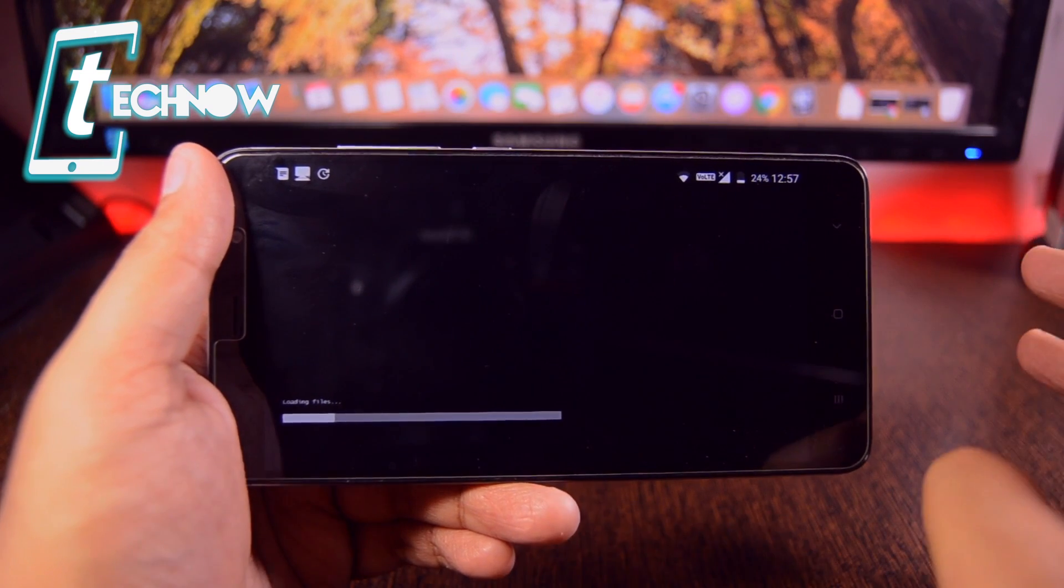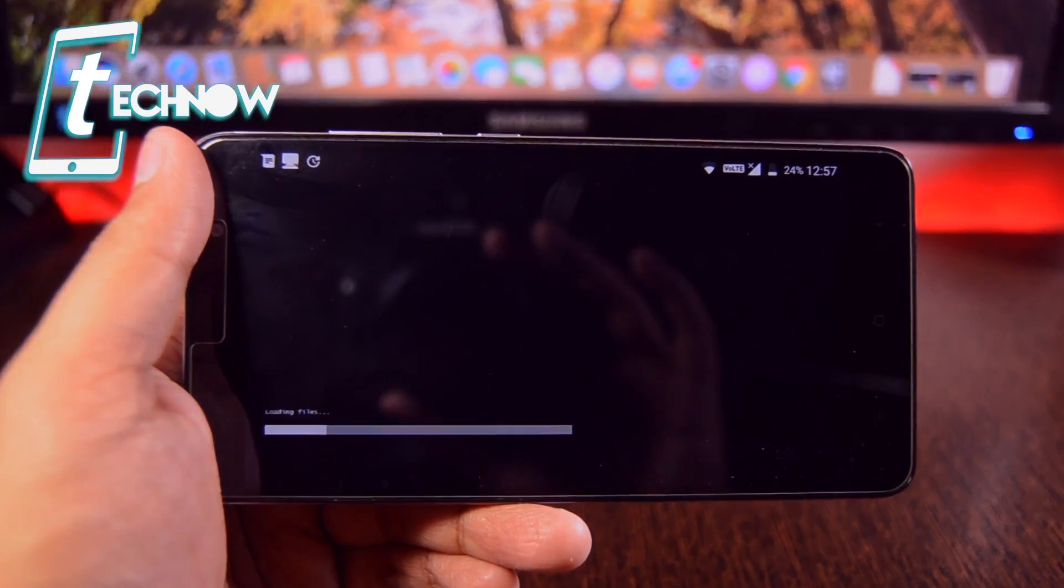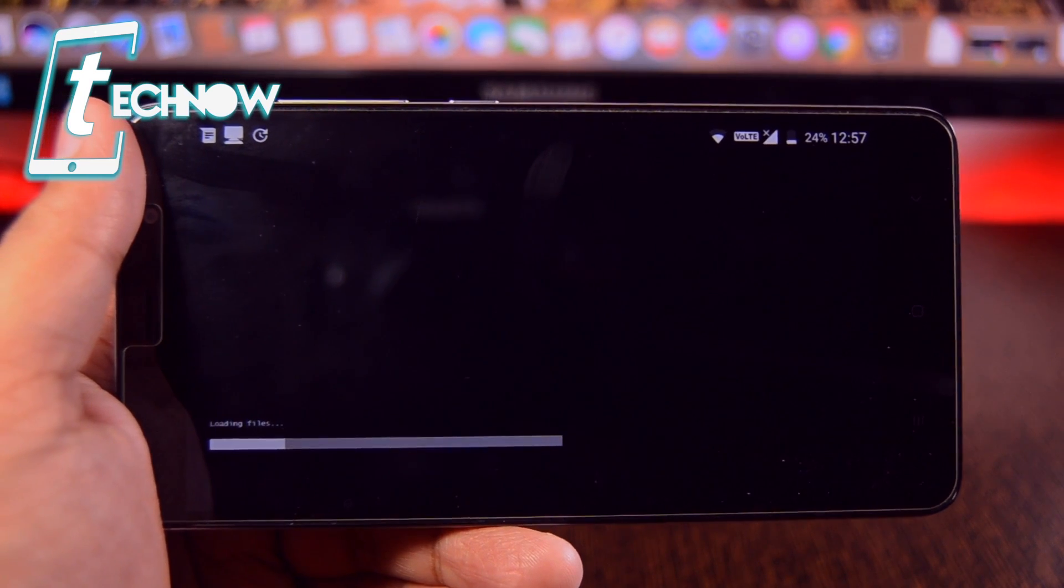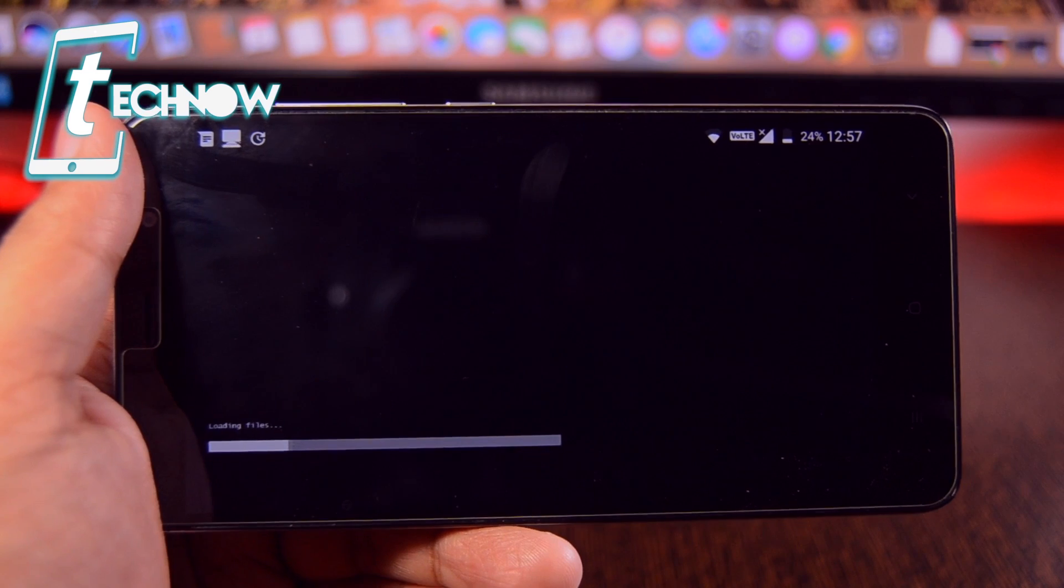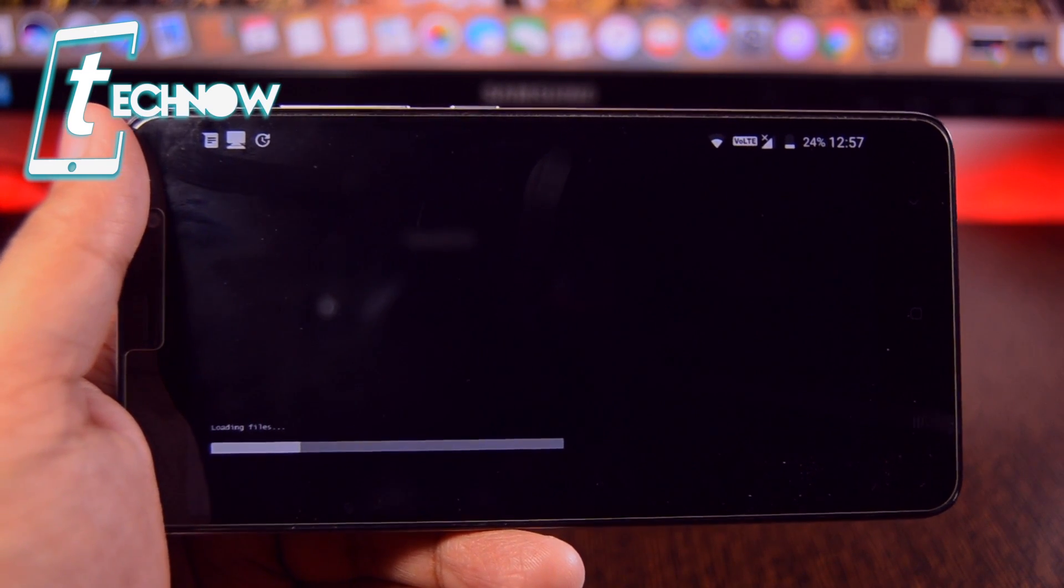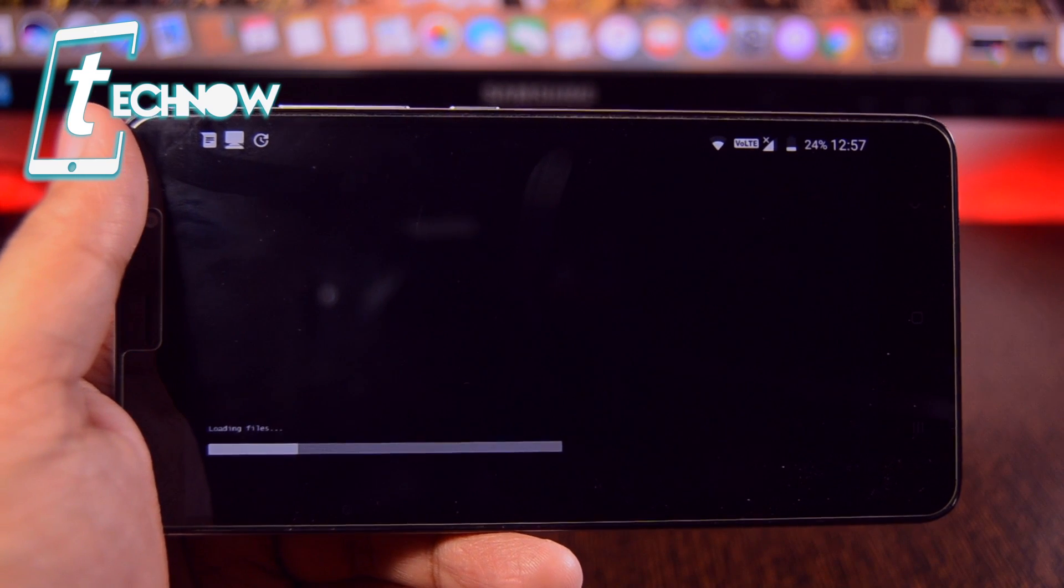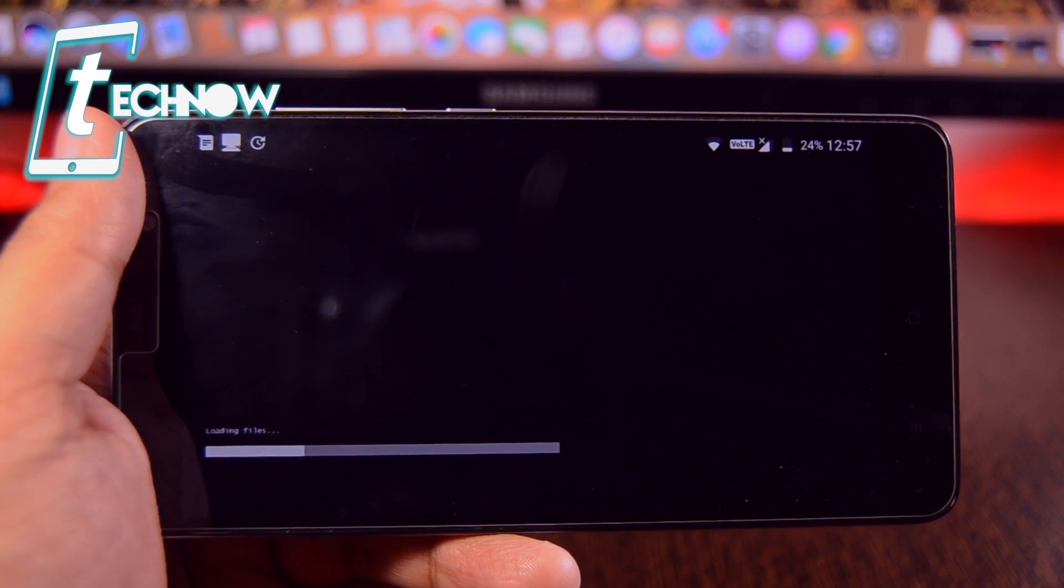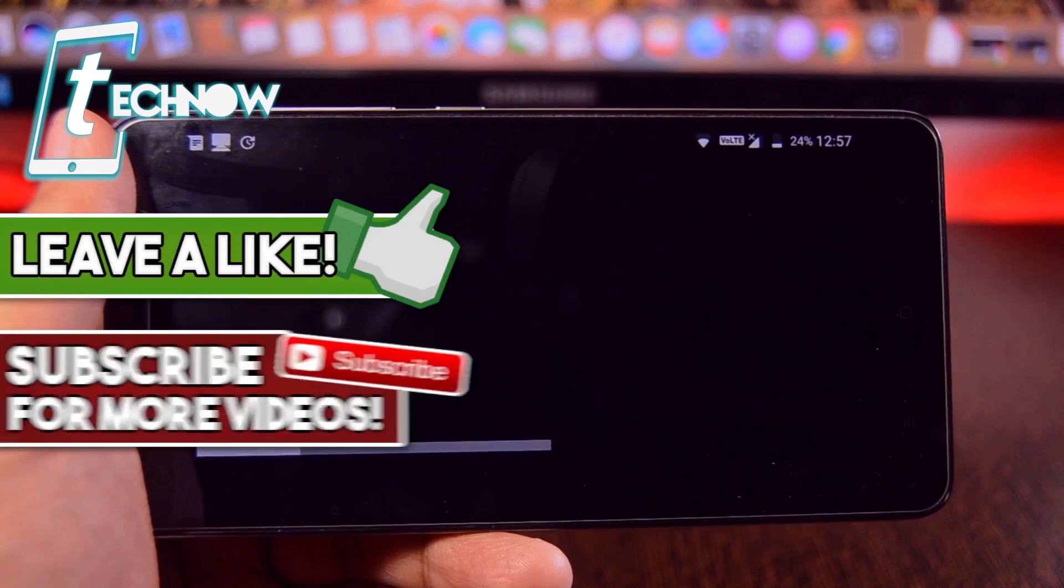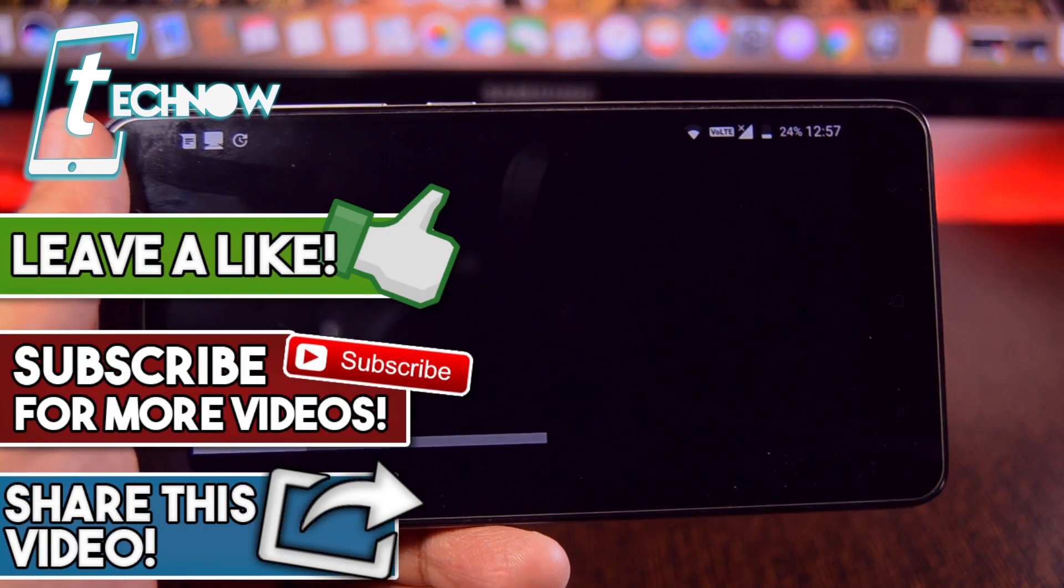As you can see over here, it is taking a lot of time in loading the files. If you had followed the steps which I had shown you in this video, then you can easily run any Windows operating system right on your Android devices with the help of Limbo emulator. That's all for this video and I hope you like this video. If you do, do hit the like button down below and also subscribe to our channel and I will catch you guys in the next one.